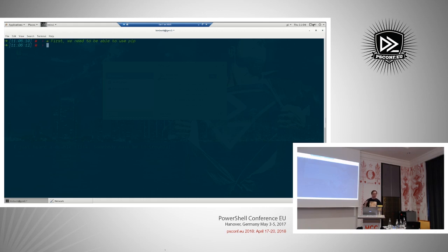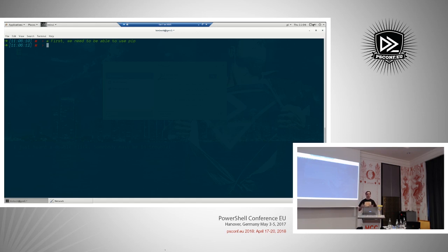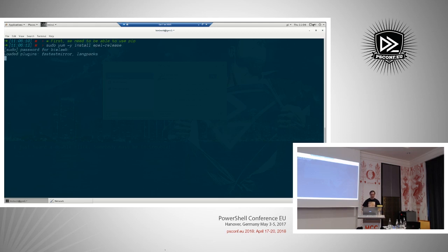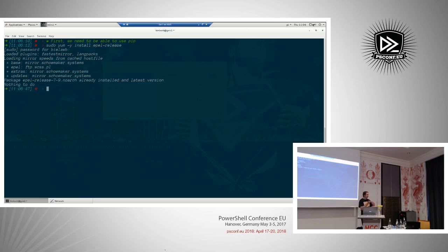First we need pip, and it's not in the standard CentOS repos. I'm actually using CentOS most of the time because it's a distribution I'm familiar with and I don't want to learn all the different package managers. So we'll install EPEL releases — if you use CentOS you probably want to install it anyway because there are so many useful packages in it, and one of them is python-pip.